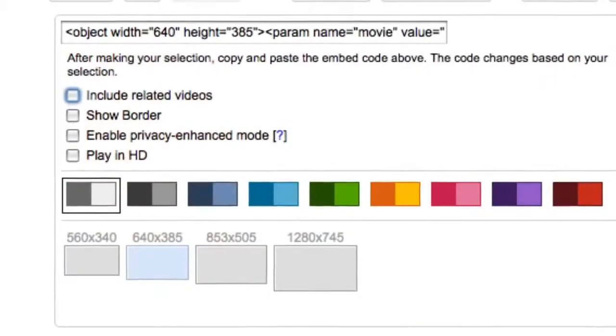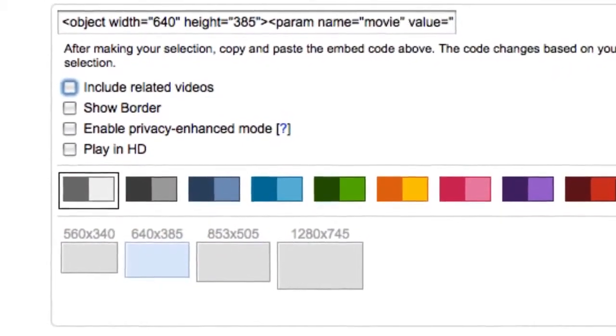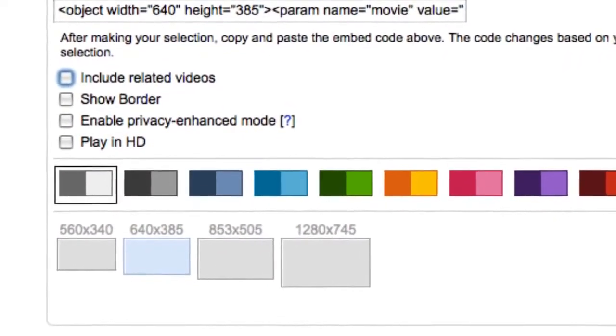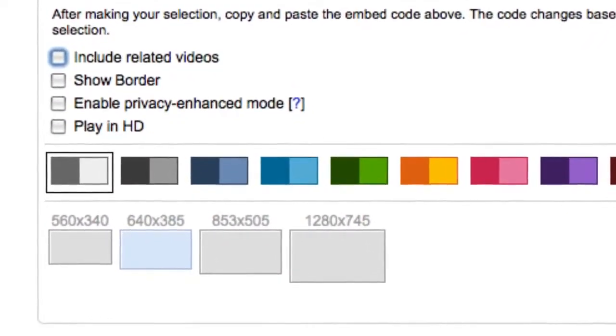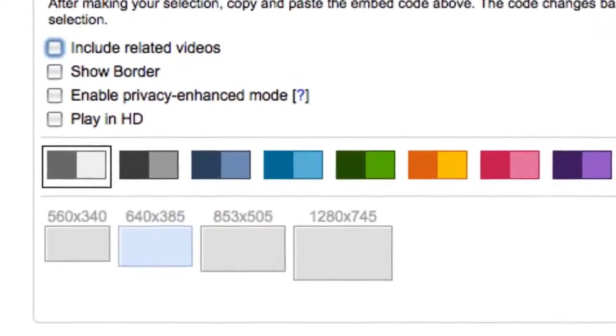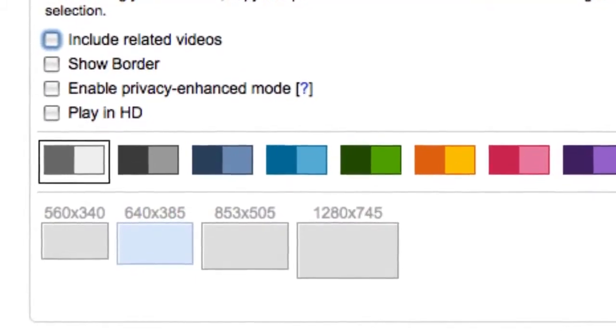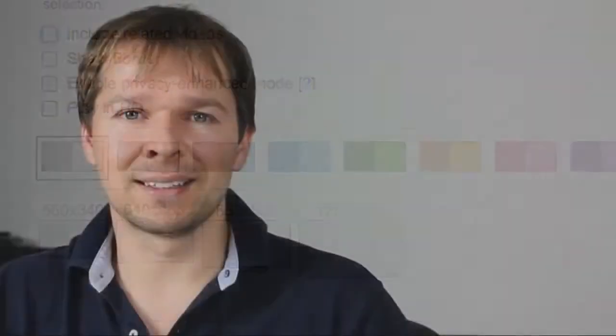And, of course, the other setting you can change there is the size of your video. So think about your website and how big that is and select the optimum size. Normally, I try and select the biggest possible size because, you know, you might as well go as big as you can. And, of course, make sure that it still fits into the normal web browser and that it looks good for your website.